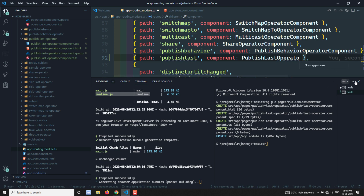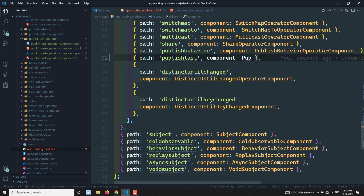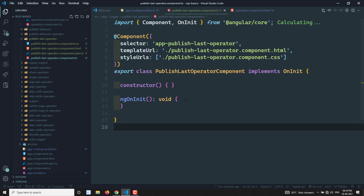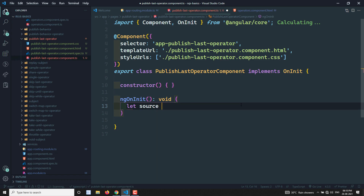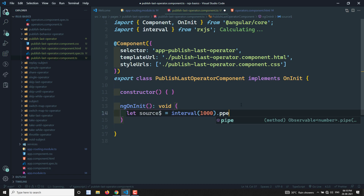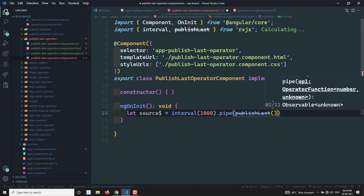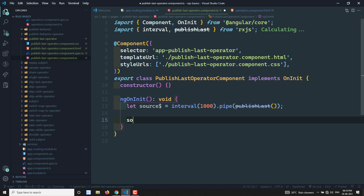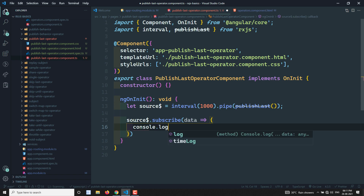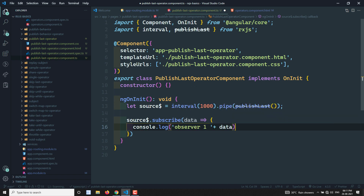Let's import the publishLast operator component and navigate to it. In the component initialization, I'll set up a source observable using interval of 1000ms — so for every one second it will emit values. I apply pipe of publishLast to it. There are no parameters for this operator. Then I set up a first subscriber: `source$.subscribe(data => console.log('Observer 1: ' + data))`.